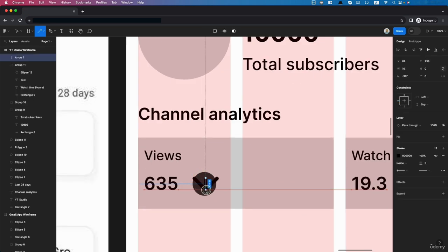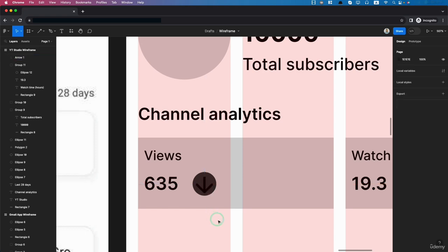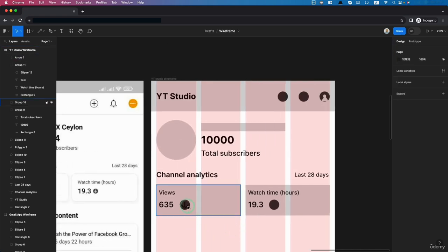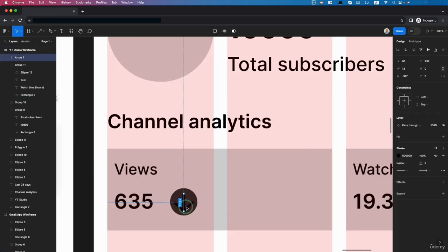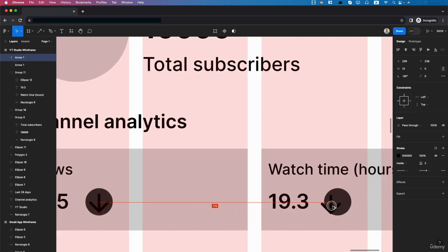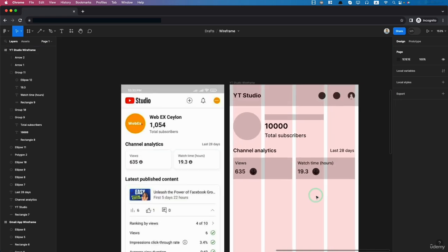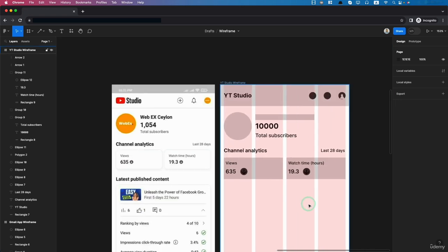If we want, we can add arrow symbols — click the arrow, increase it, and add it like this, adjusting as we like. I'll duplicate it and put it here. We can make this mid-fidelity, but low-fidelity is already enough to get the idea of the design.